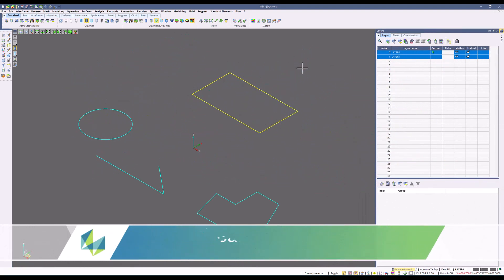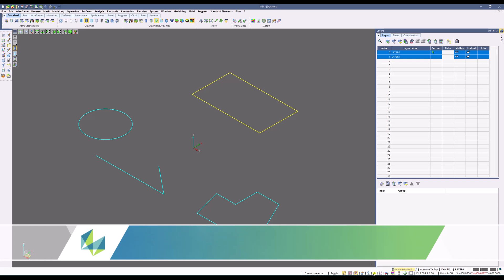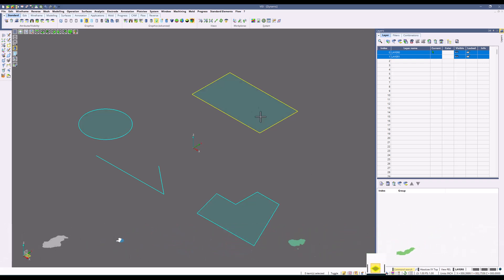Within region creation, this will create a face on a closed boundary area that is flat to the work plane. As you can see, when we toggle this option on, you will see the region created.